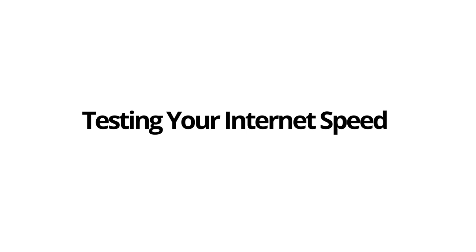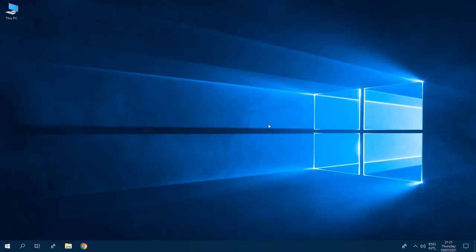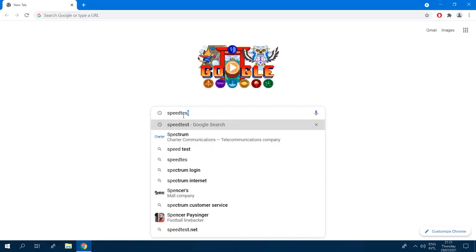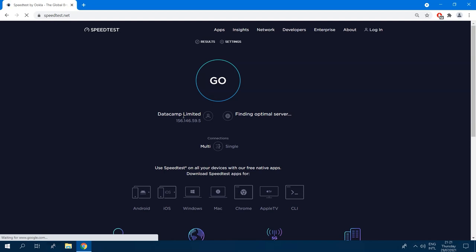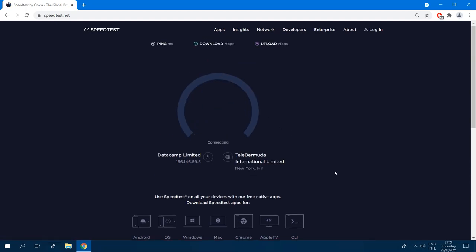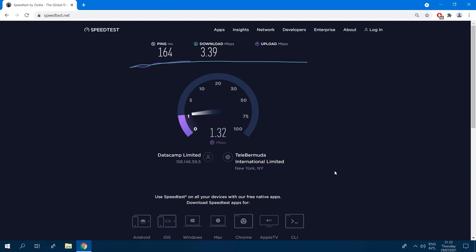First, we'll go over how to test your internet speed. Testing your speed before and after following this tutorial will ensure you're getting measurable results. Visit speedtest.net if you're on a computer or speedof.me for mobile speed testing and click the go button. After this test has finished, you'll see your ping, download speed, and upload speed.